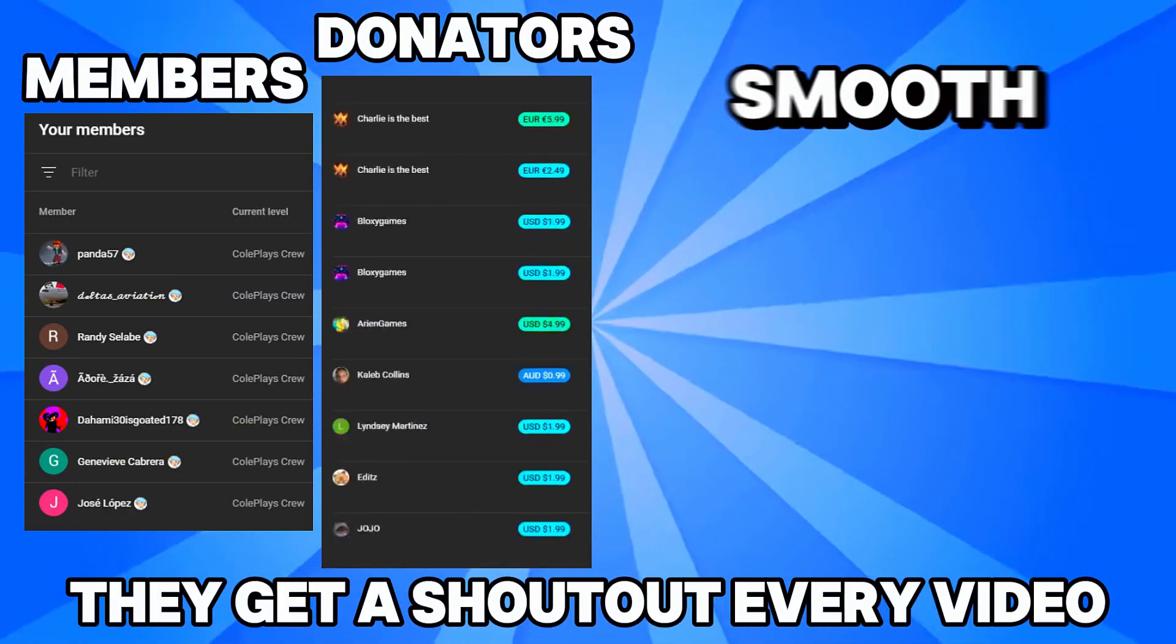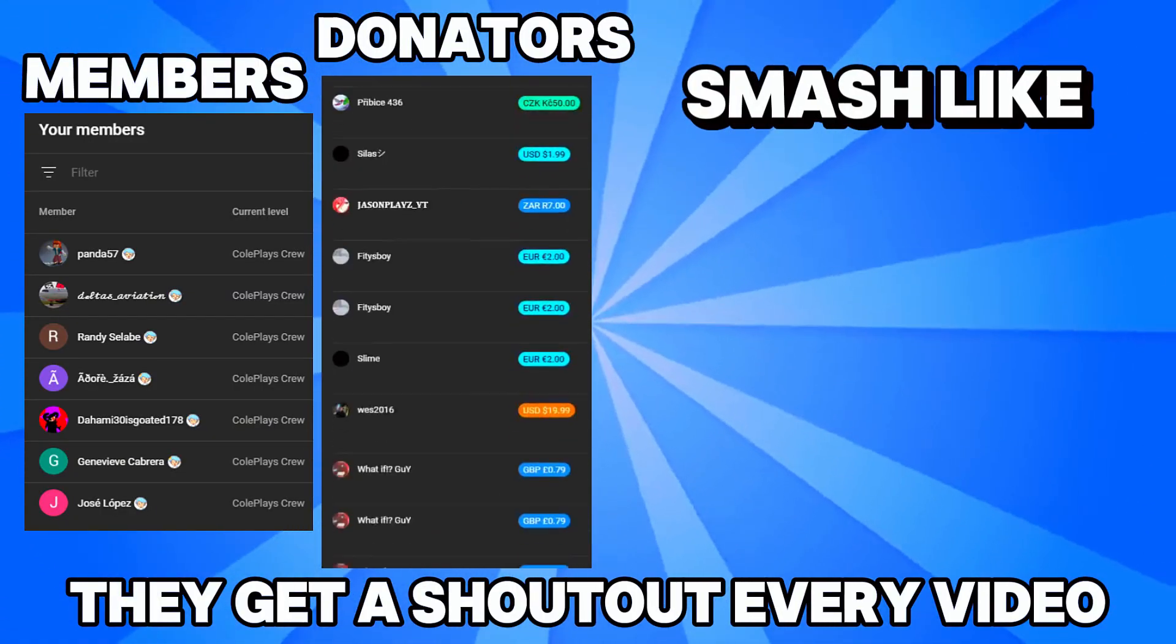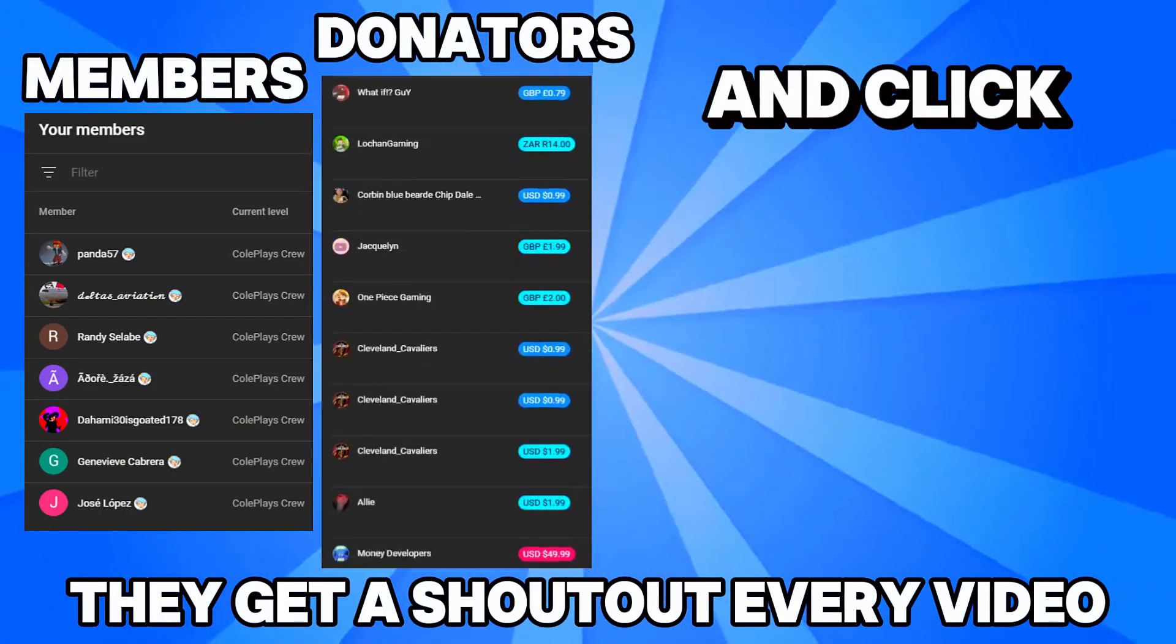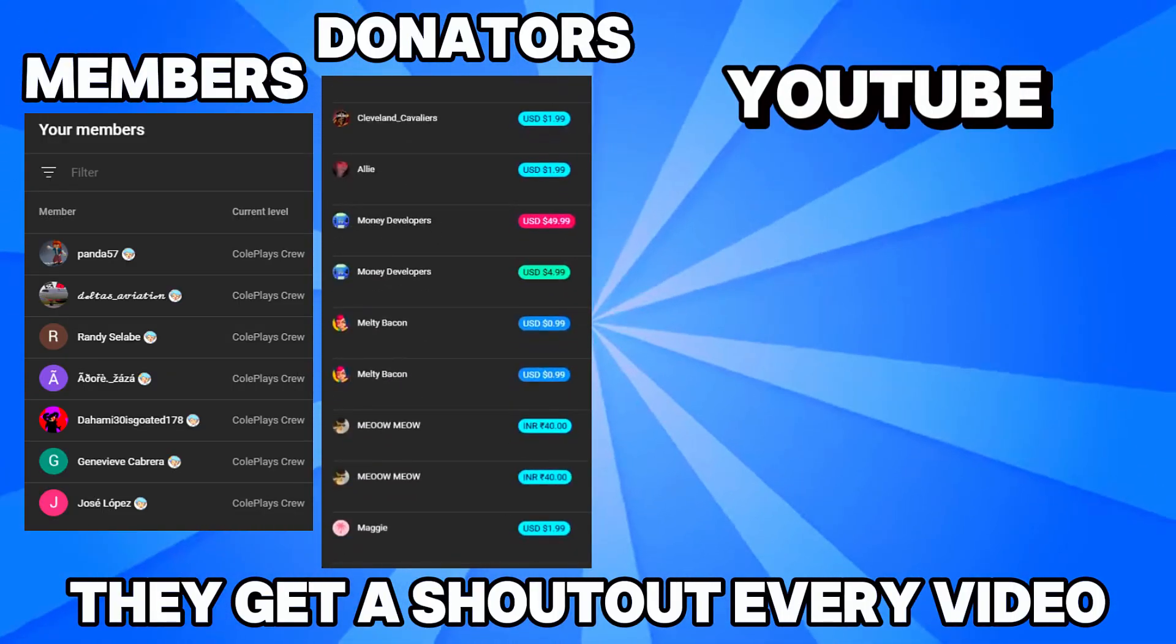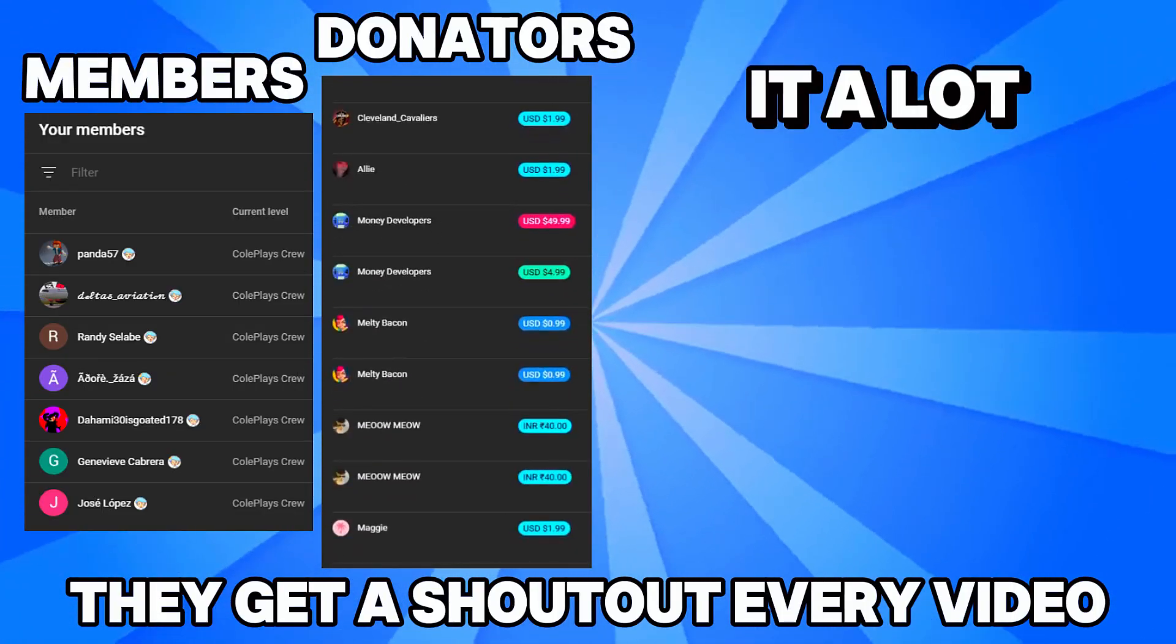But there you have it, now your Roblox should run smooth again. Make sure to smash the like button, hit subscribe and click this video on the screen right now because YouTube thinks that you'll love it.